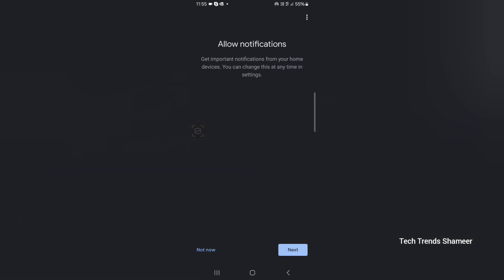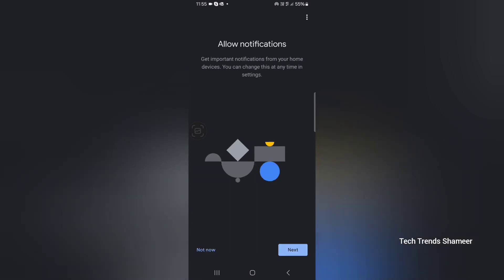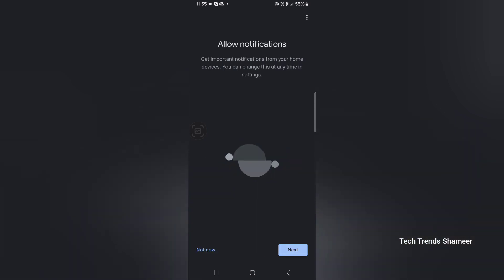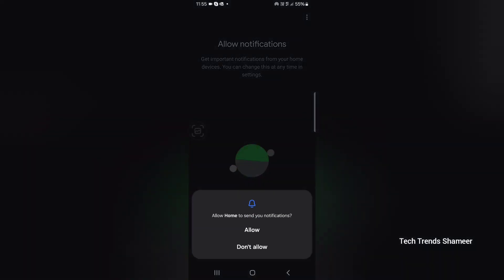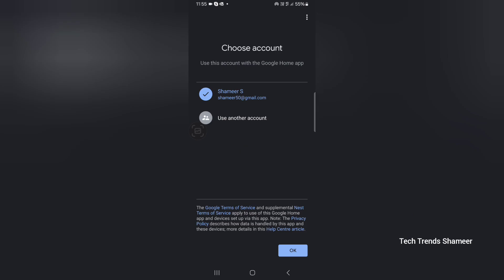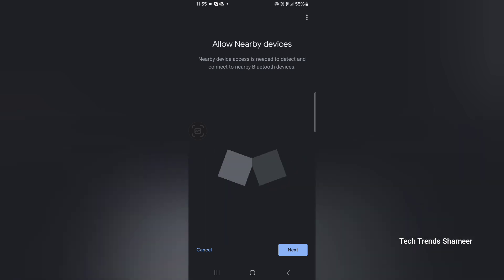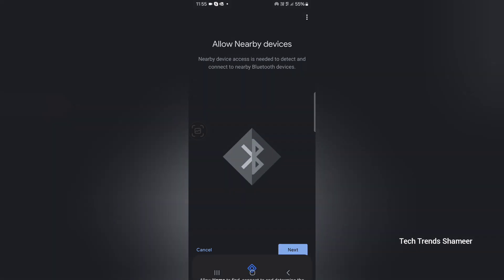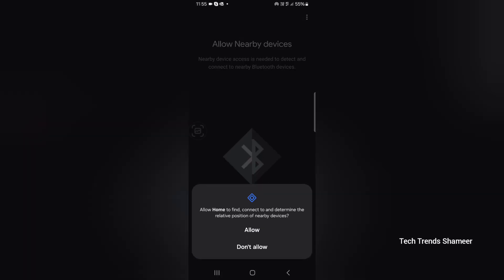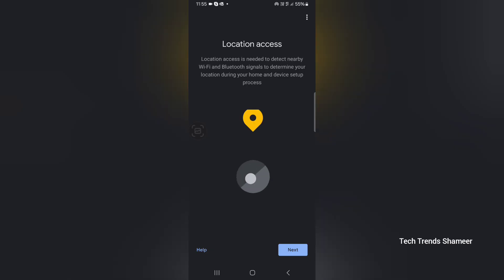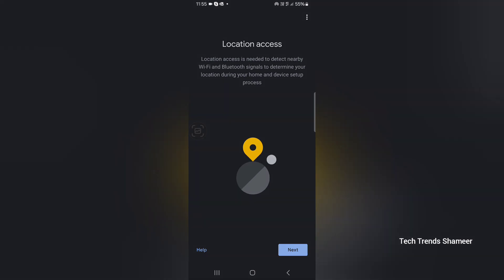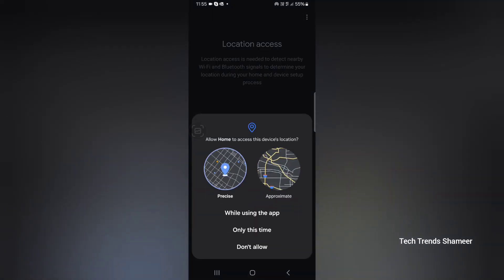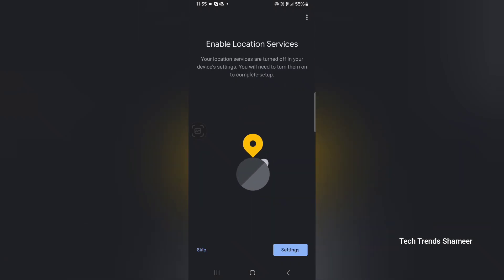Here click get started. Then click next. If you want, you can allow the notifications. Here select the account which we are using to login to the Google Home application and click OK. Now click next. Here click allow and location click next. Here you can skip this.